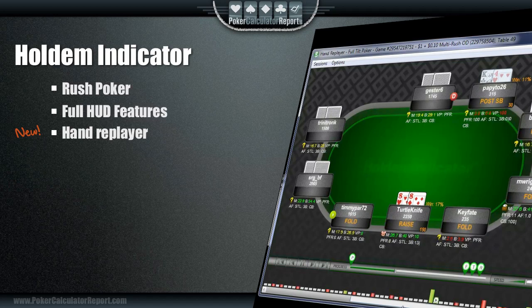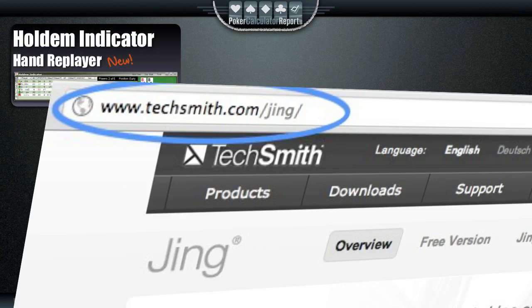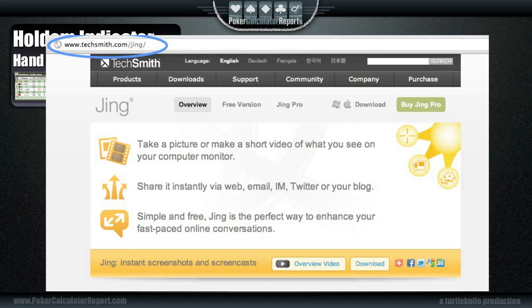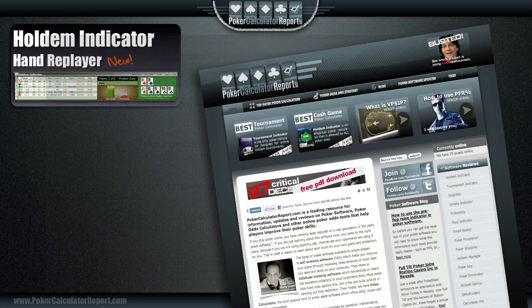So there you go, another great feature from Hold'em Indicator and Tournament Indicator. And don't forget to try Jing from TechSmith — that is a great way to record your hands from this replayer and quickly post them to Jing itself or YouTube. Jing is free by the way; you can grab images or make short videos with it. Just do a search for TechSmith. Okay, take care. It's Marty Smith for PokerCalculatorReport.com. Ciao.